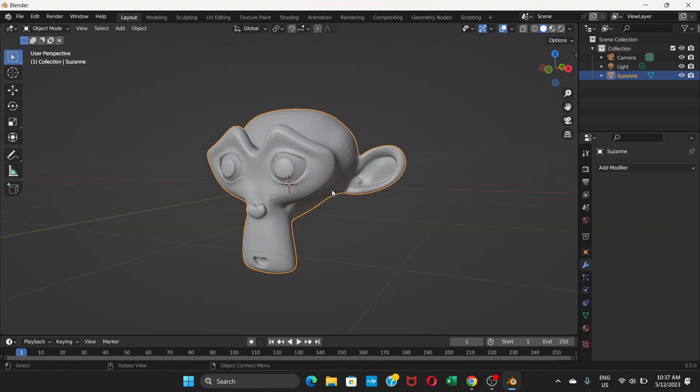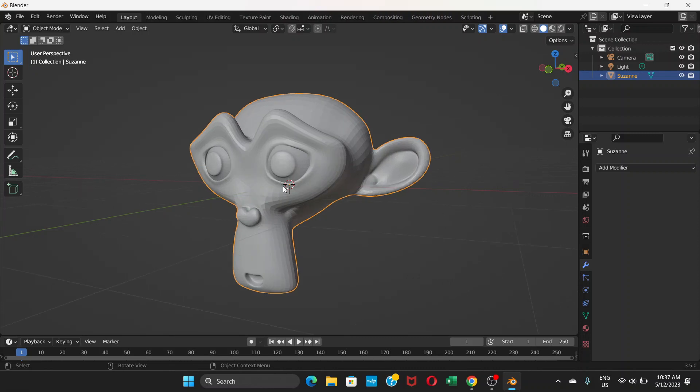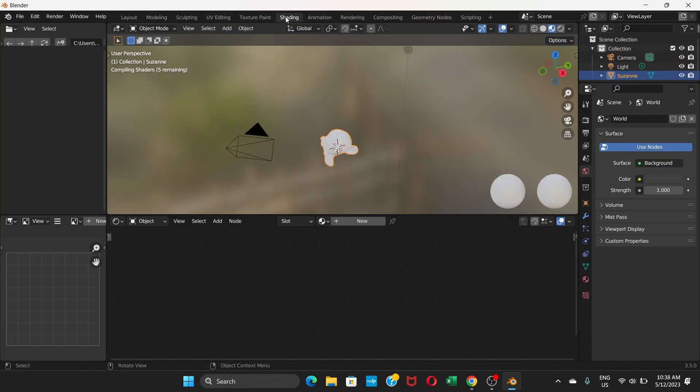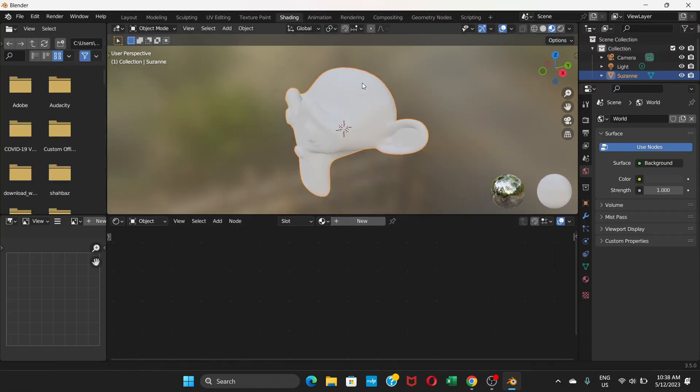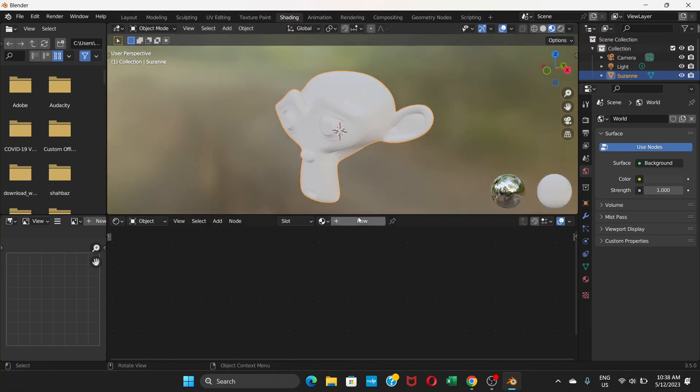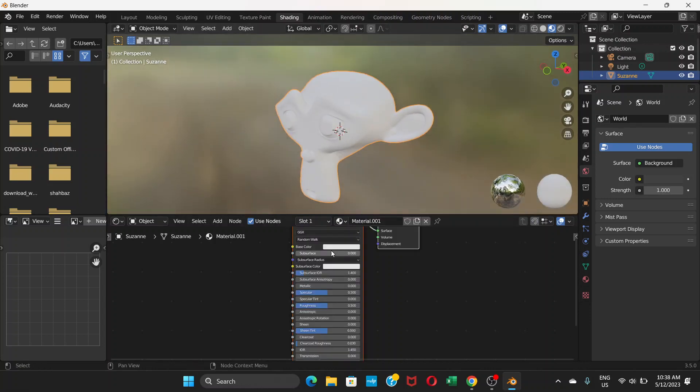I'm going to show you how to paint a face in Blender with a very simple technique. First, select the face and go to shading. Here's our face. Click on 'New' to create a material. Now go to Add and search for 'image texture' and click.